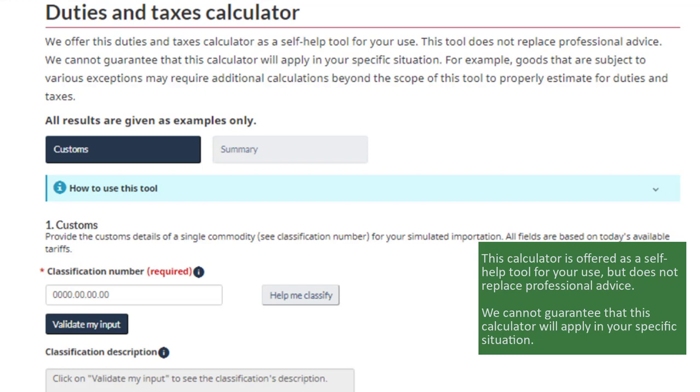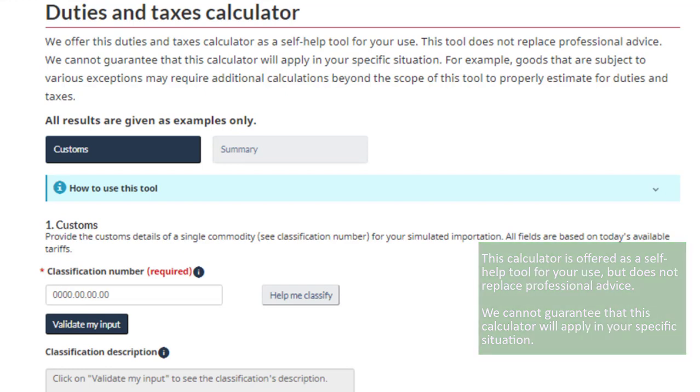For example, goods that are subject to various exceptions may require additional calculations beyond the scope of this tool to properly estimate for Duties and Taxes.